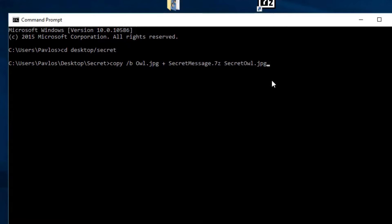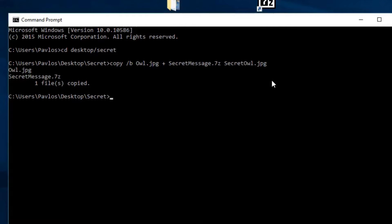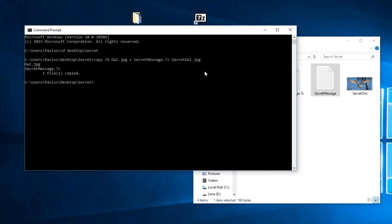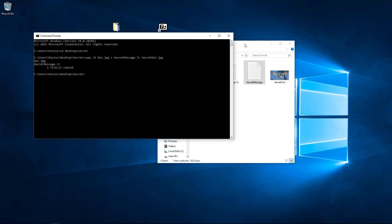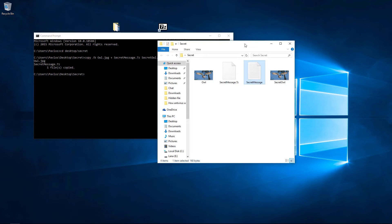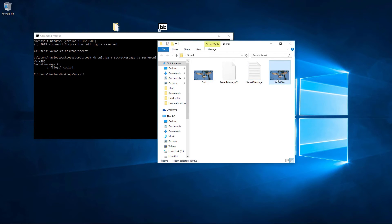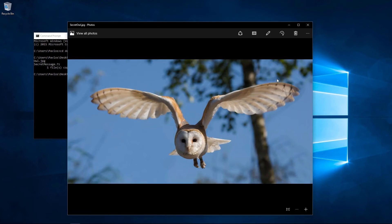If everything goes well, a new file will be created. This file looks and behaves like a normal image file. You can double click it and the image will appear as expected.